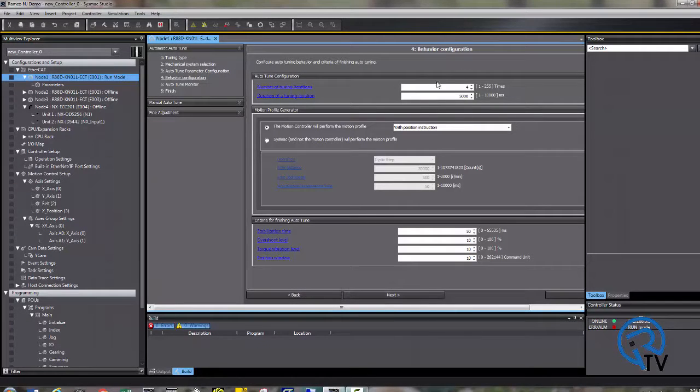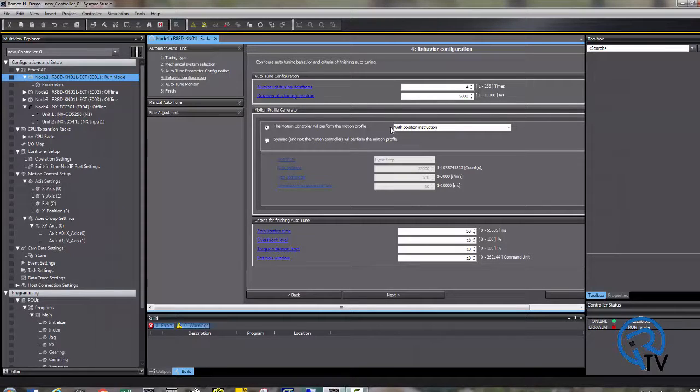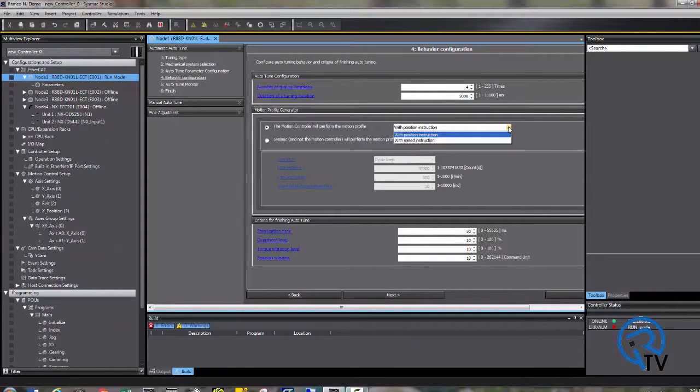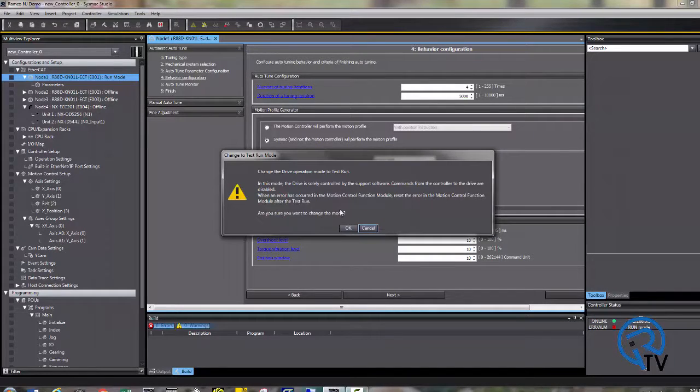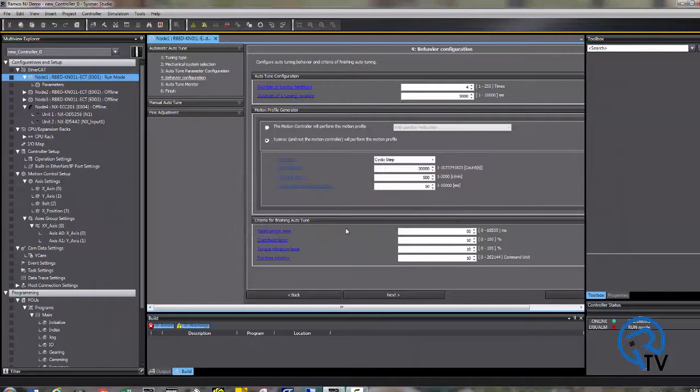The top section shows the number of iterations you want this thing to move. You can move this via a position instruction or speed instruction, or if you want the drive to move itself, choose SysMax. Read the warning message and press OK.